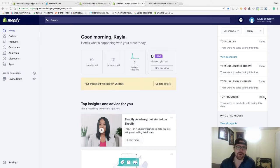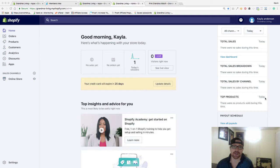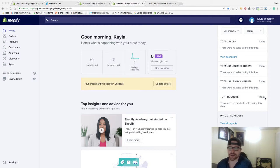Hey everyone, in today's video I'm going to be showing you how to create a collection. We're going to create our collections and then put them on our storefront in our search bar or in our header menu.